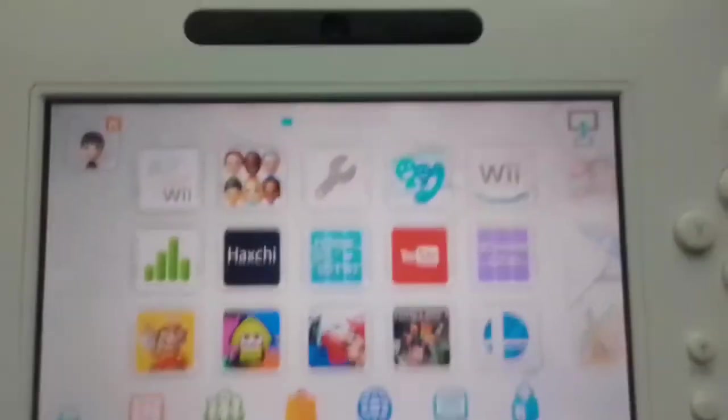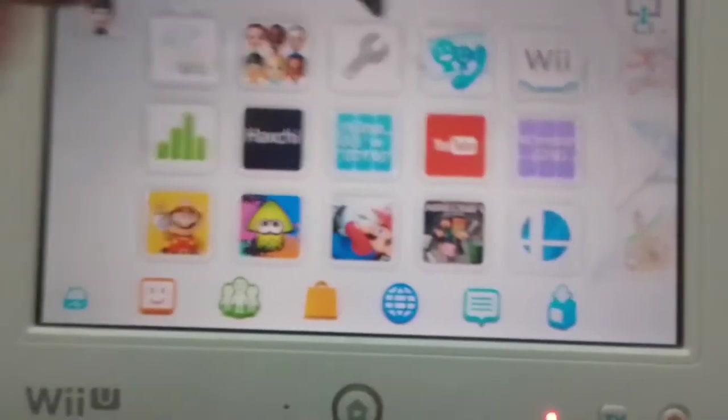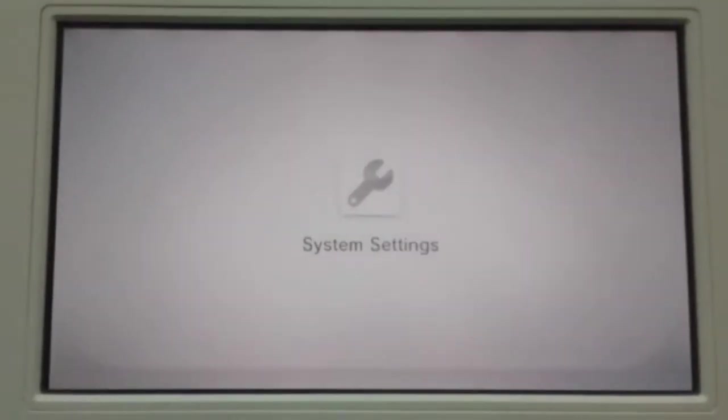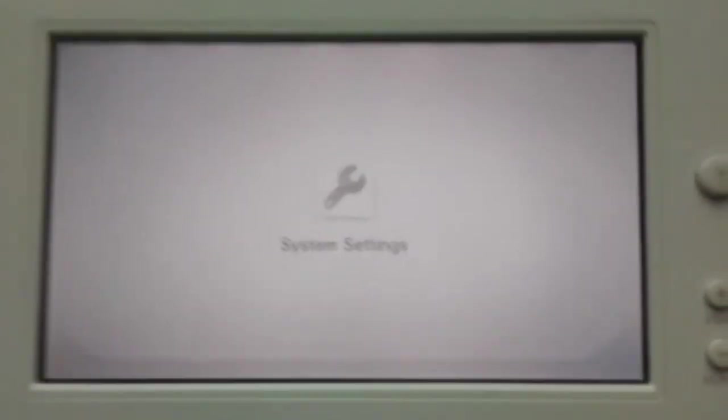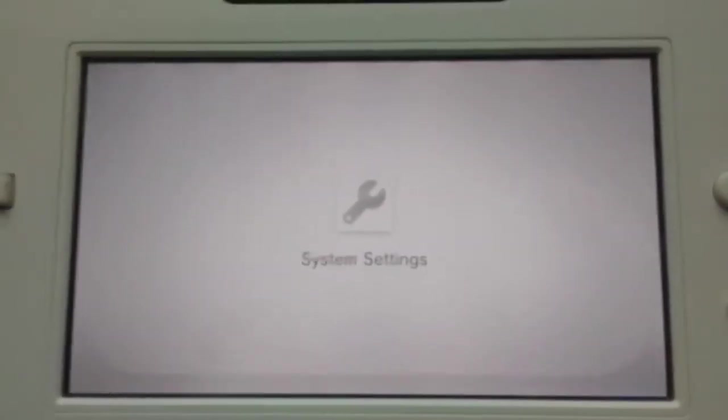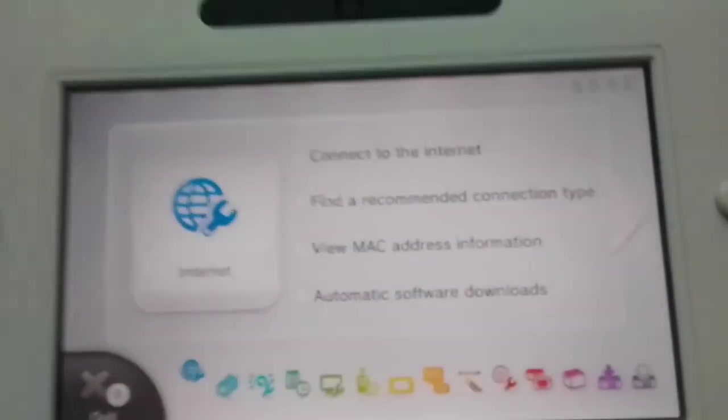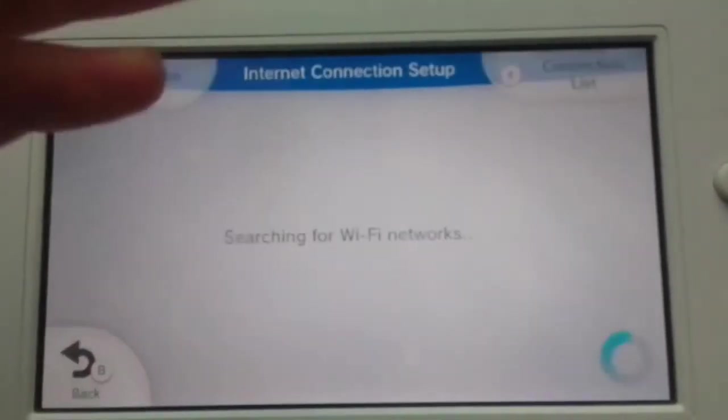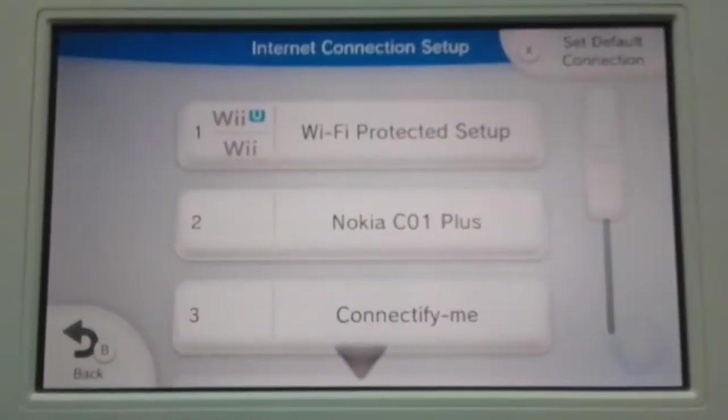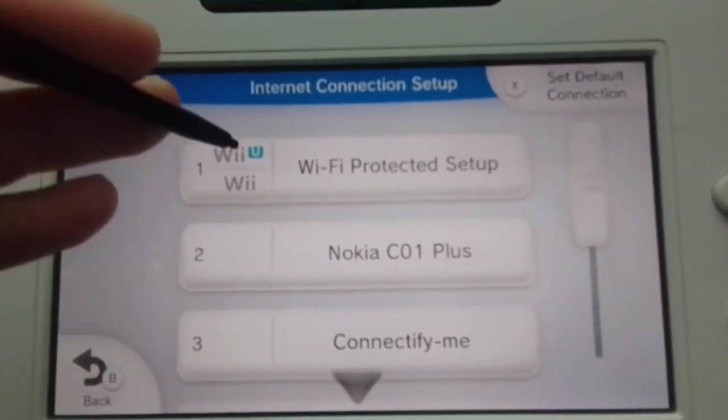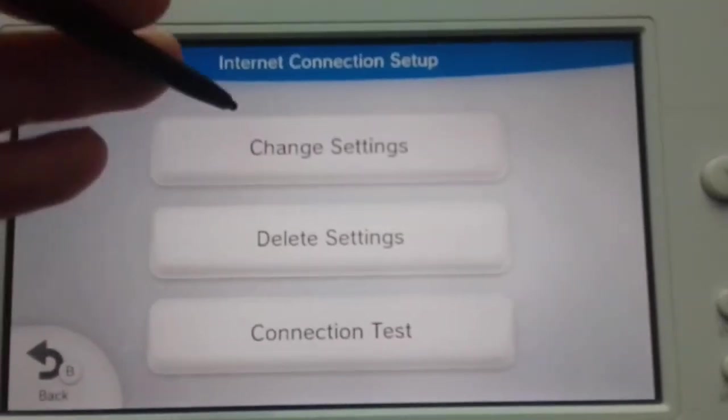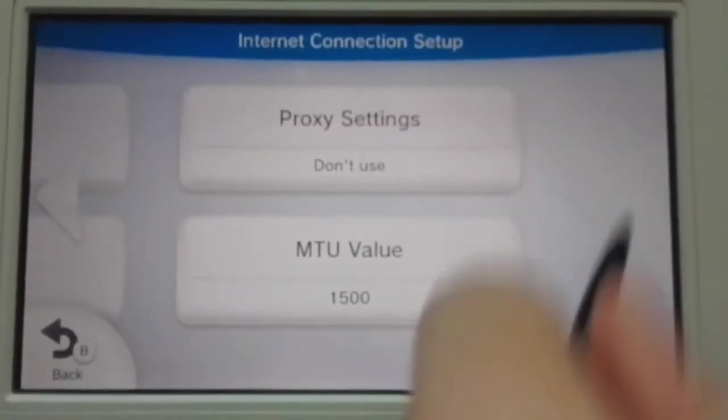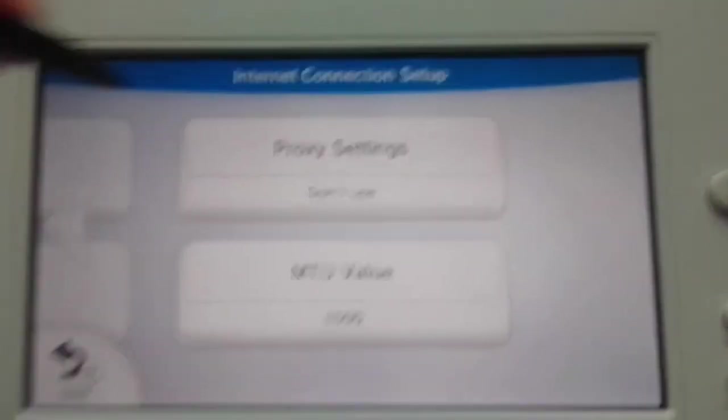Now on your Wii U gamepad, you want to go to System Settings. And I forgot to mention this, make sure your Wii U and computer are on the same Wi-Fi network as each other. Once you're in System Settings, you want to go to the Internet tab, and right on the screen, press the connection list. And choose your Wi-Fi network. Change settings, and scroll to the very right to the proxy settings tab.